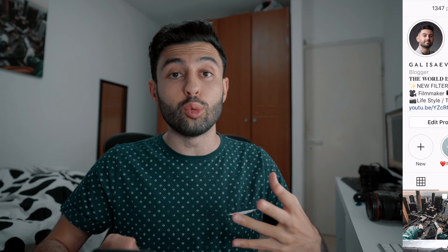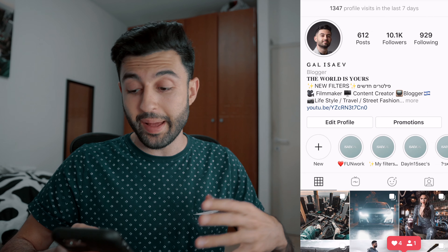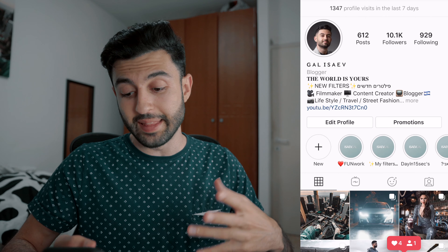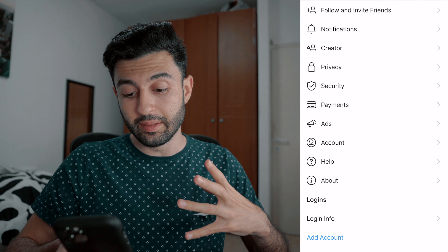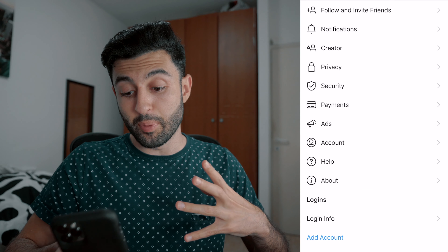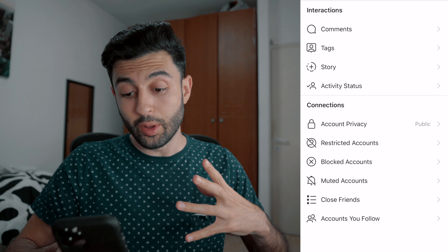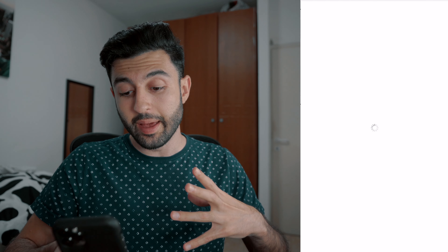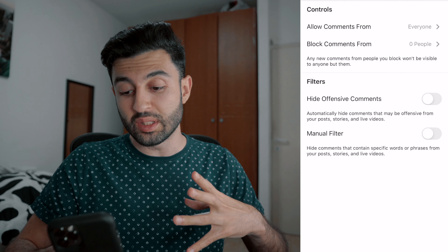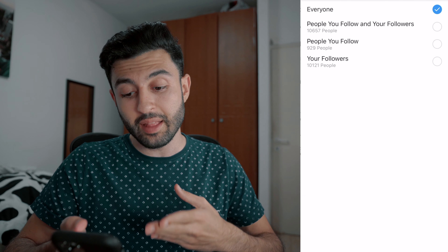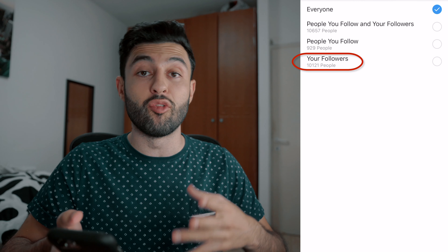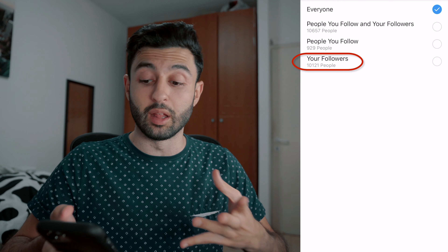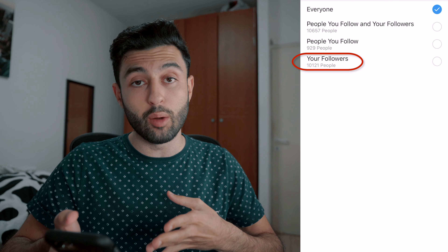Let's open Instagram, go to your profile page, hit the settings button. In settings, hit privacy, then go to comments, then 'allow comments from' — and there you have it. You can see the exact amount of followers that are following your account.